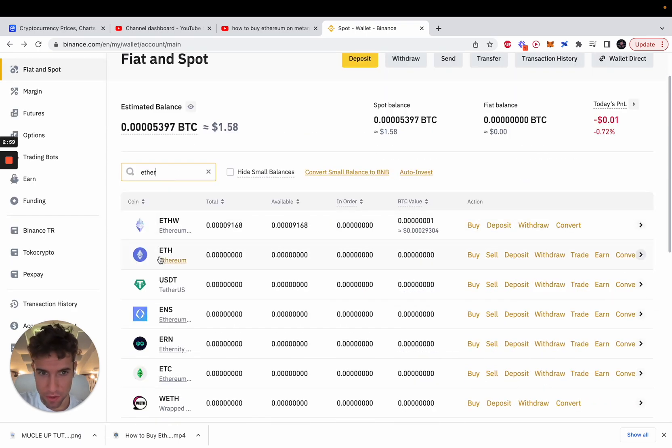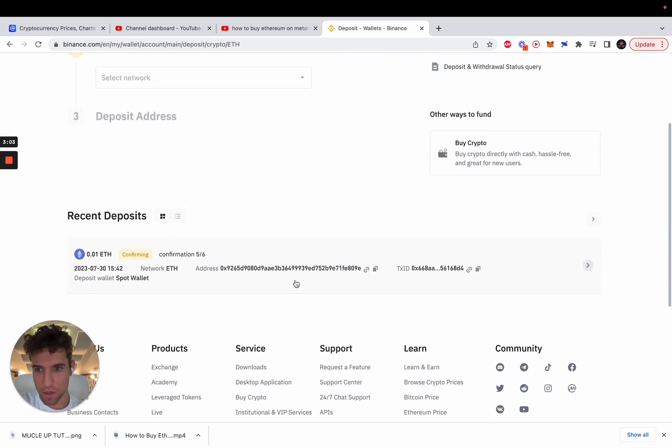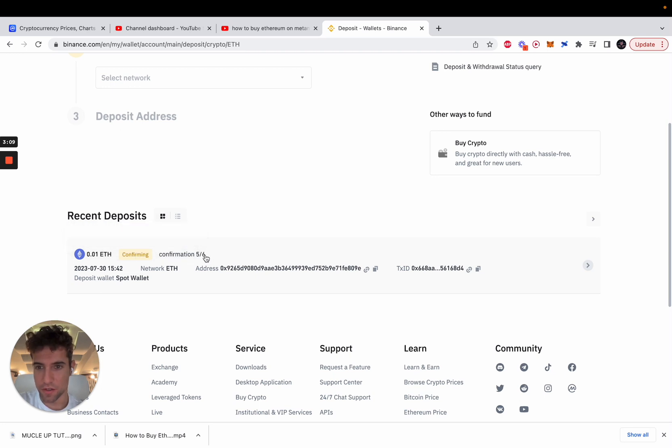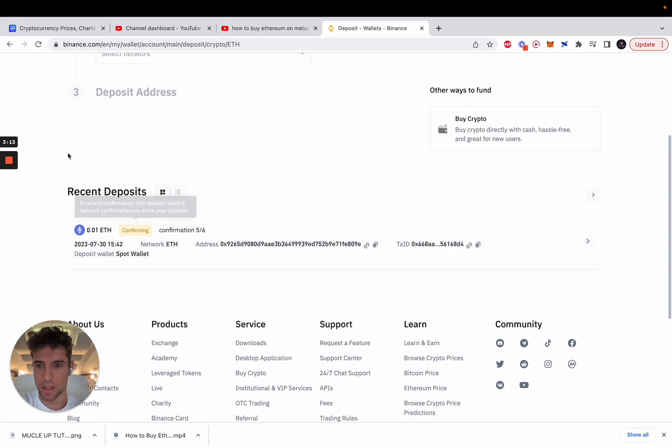Let's search for Ethereum. It's not showing up yet but if we click on deposit you can see that the transaction is confirming and you will need six confirmations on the blockchain. We already got five so it should be here in a minute.